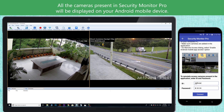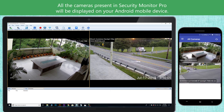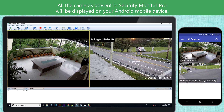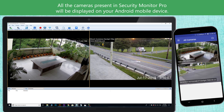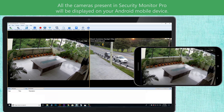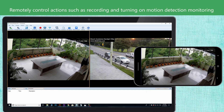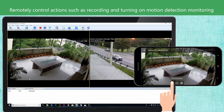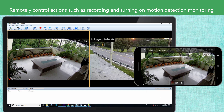All the cameras present in Security Monitor Pro will be displayed on your Android mobile device. Remotely control actions such as recording and turning on motion detection monitoring.